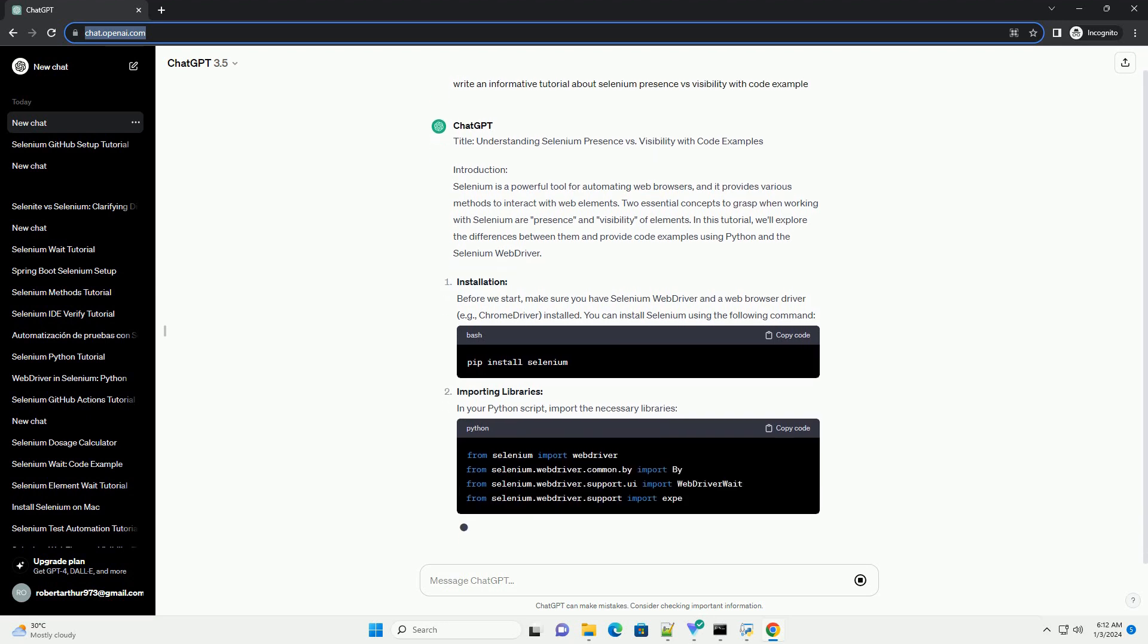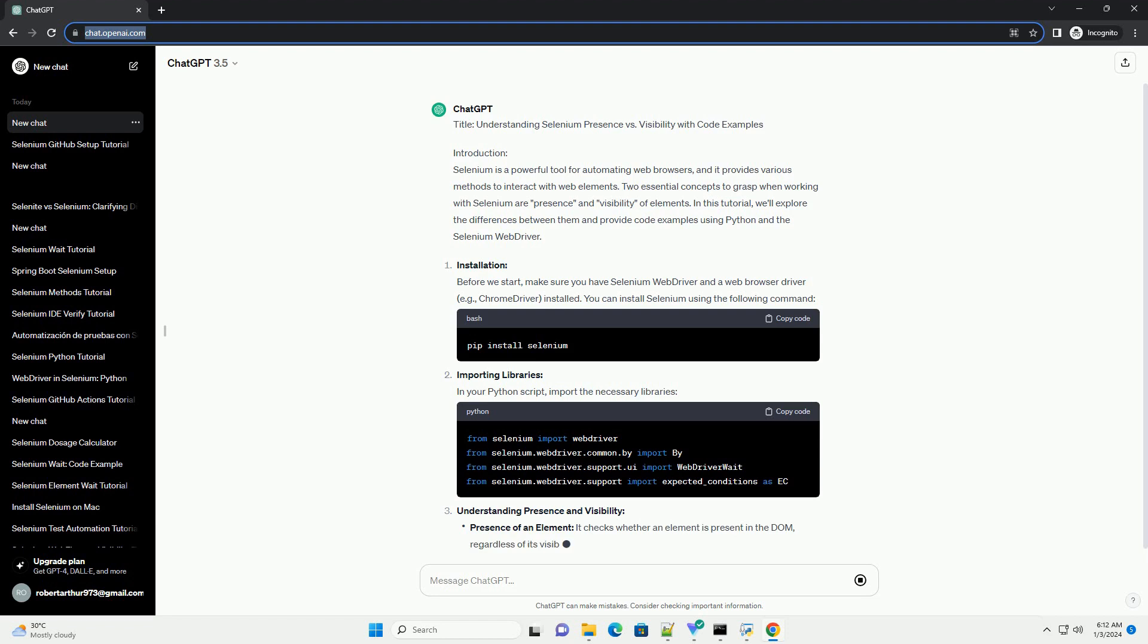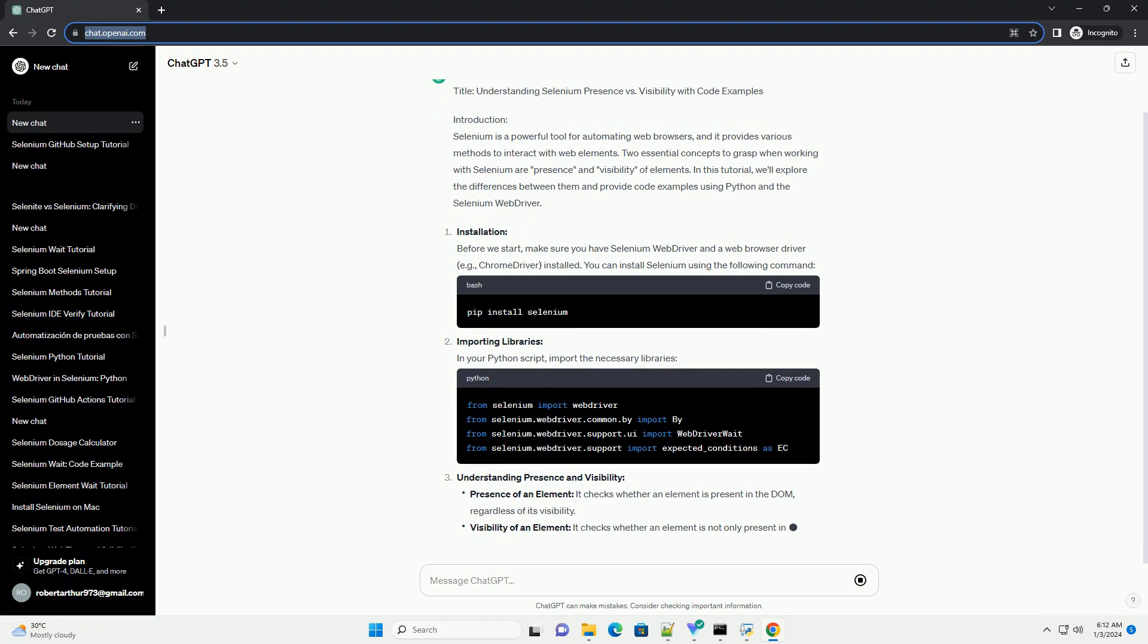Understanding Presence and Visibility. Code Examples. Let's consider a scenario where we want to interact with a login button on a web page.